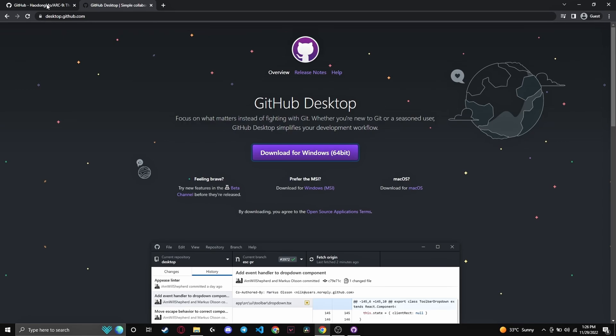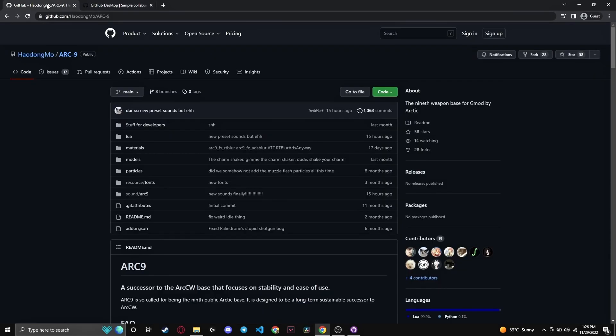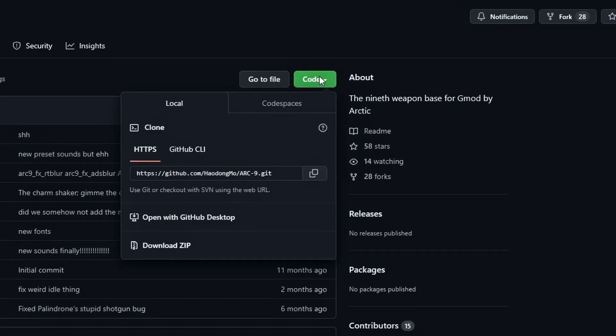Now to do that, head on over to the Arctic9 git page. You can obtain the link by doing the following: select the Code button and simply copy the link.